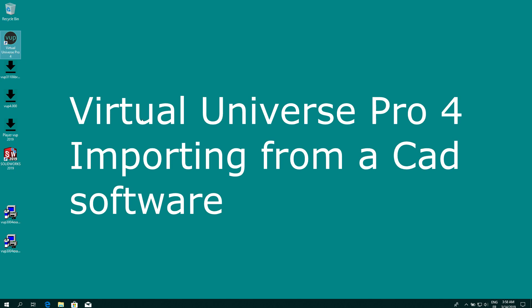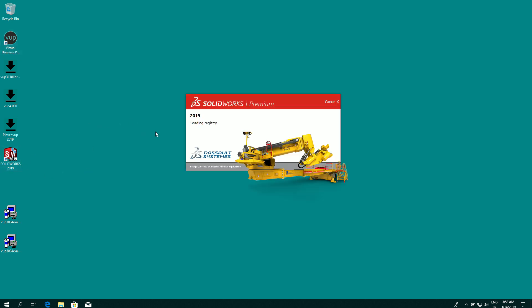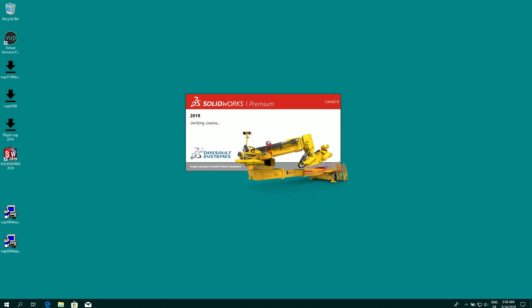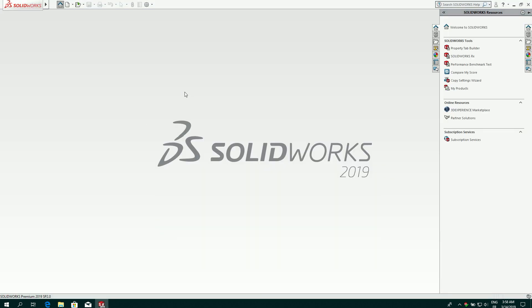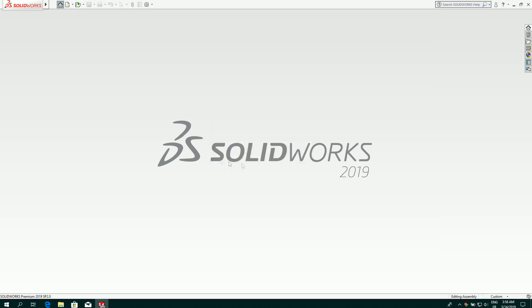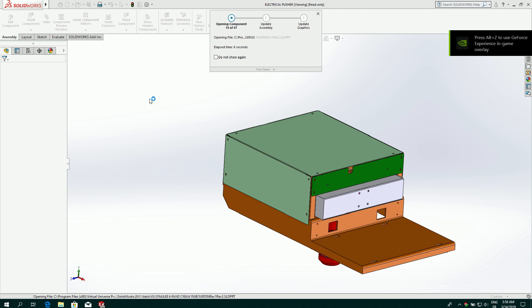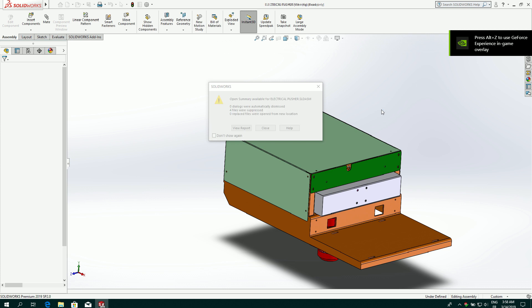We are going to see how to use a project coming from CAD software, in my case SolidWorks. So we are going to open a small project in SolidWorks and then see how to import this project in Virtual Universe Pro.